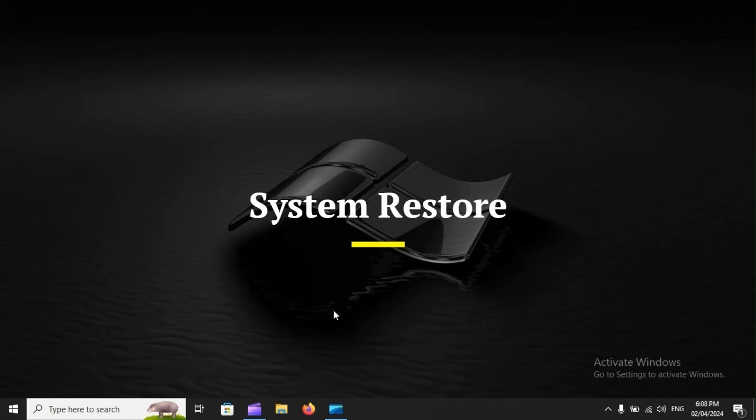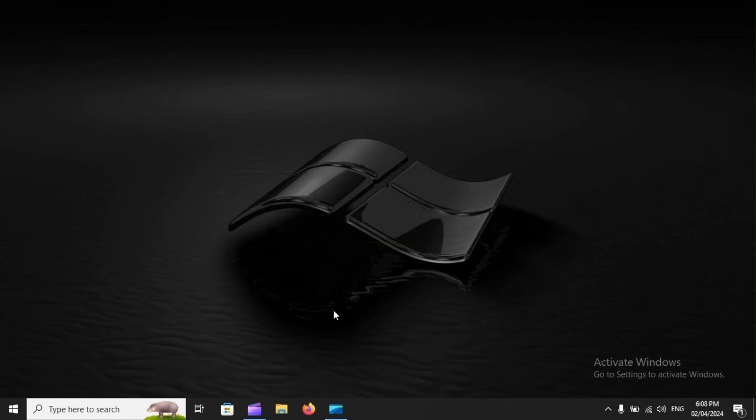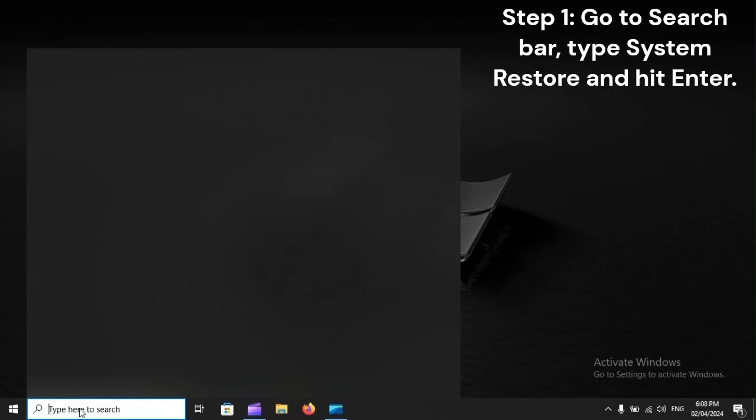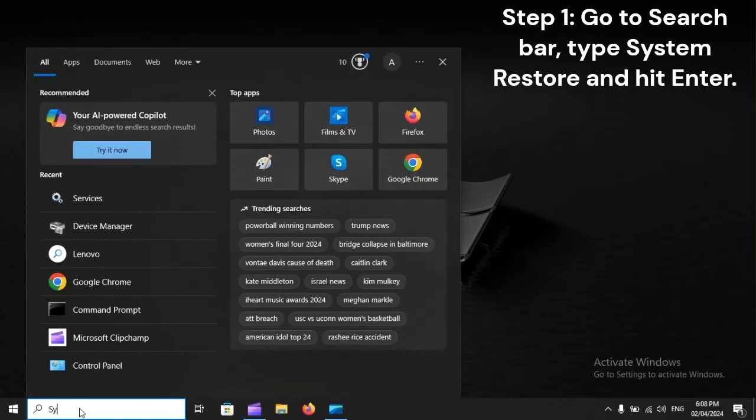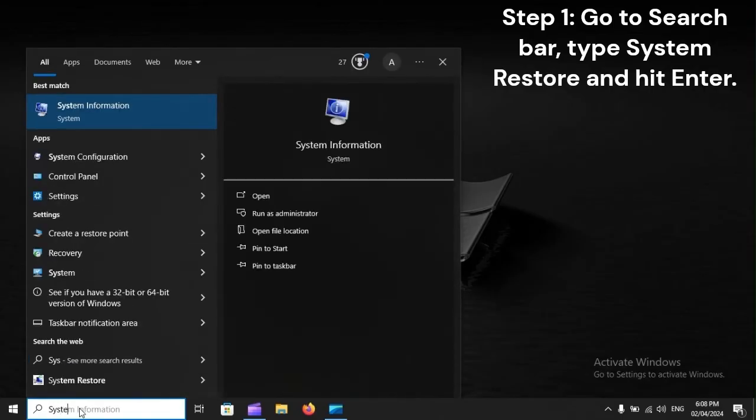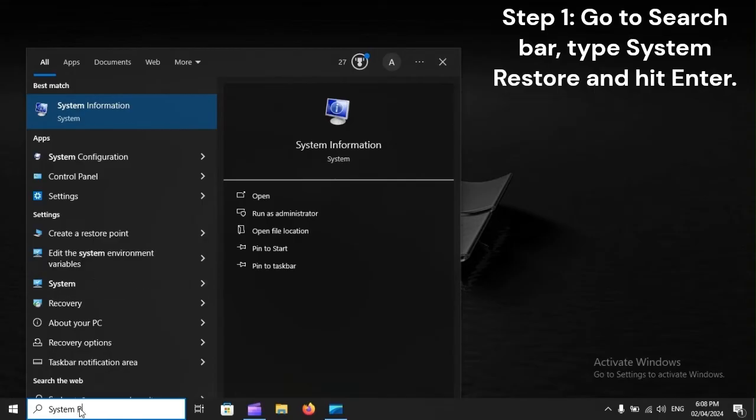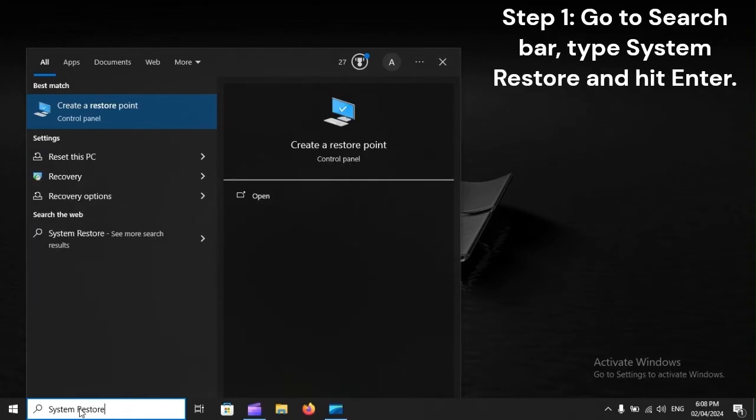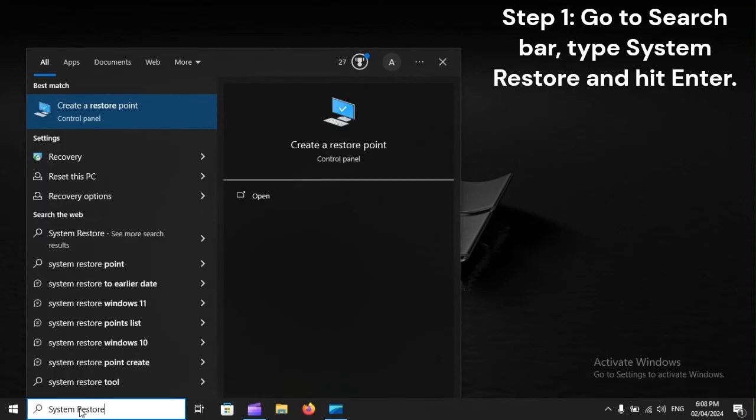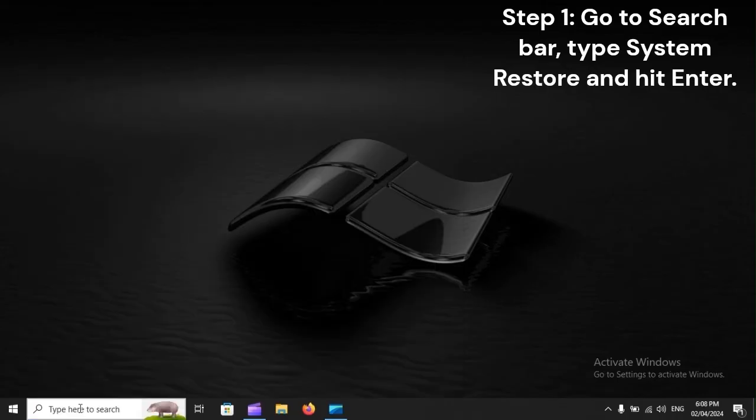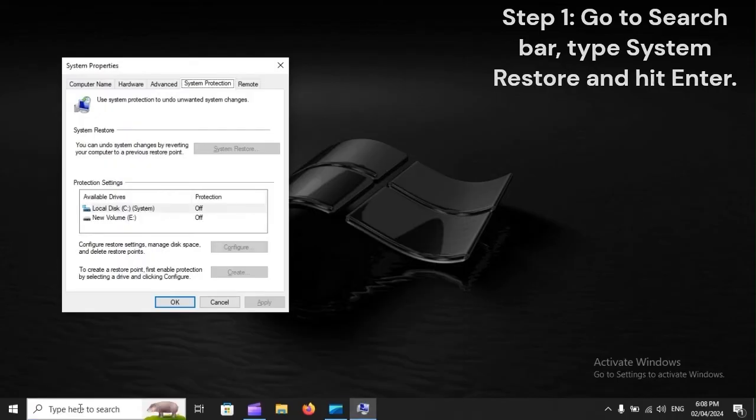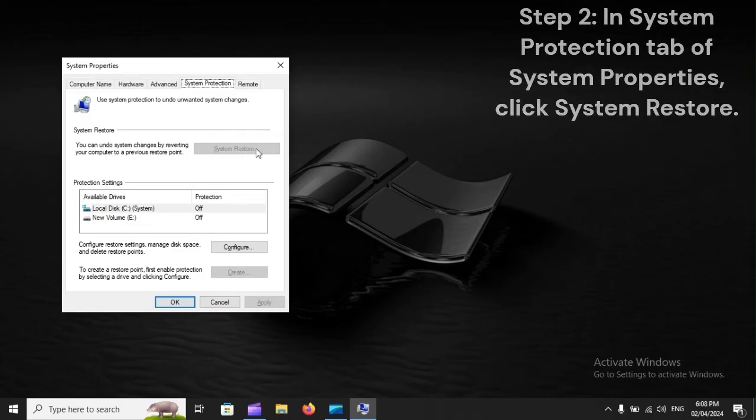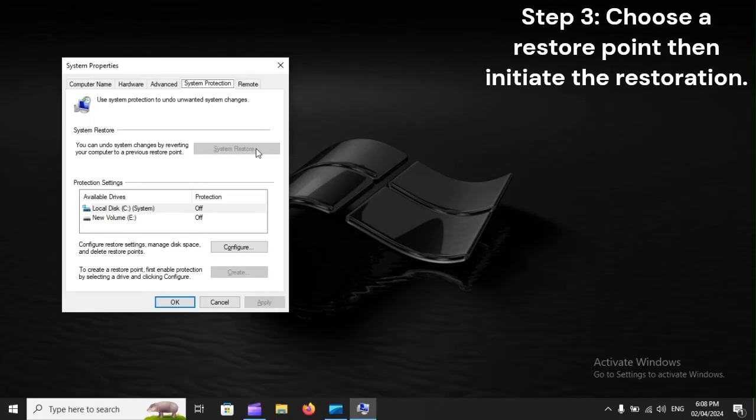System Restore. Step 1: Go to Search Bar, type System Restore and hit Enter. Step 2: In System Protection tab of System Properties, click System Restore. Step 3: Choose a restore point,